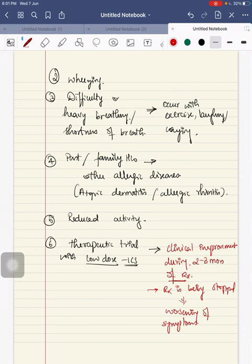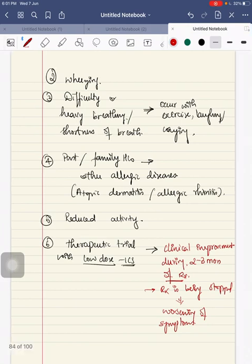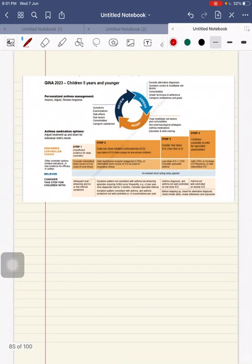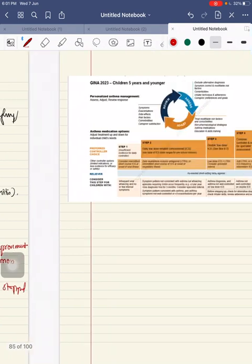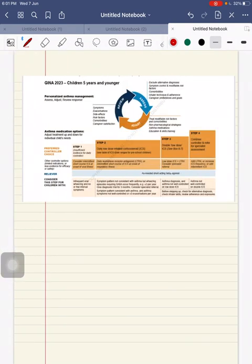These are the features and characteristics that should be noted in a child before you diagnose the child is having asthma. Next, we will see the differential diagnosis.